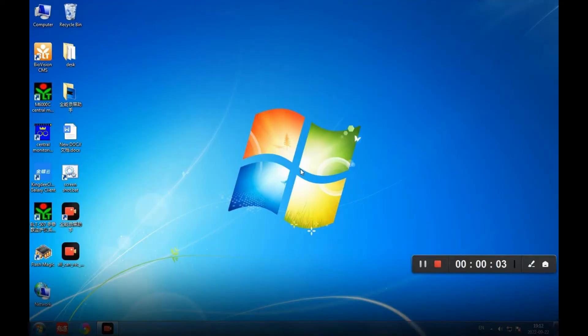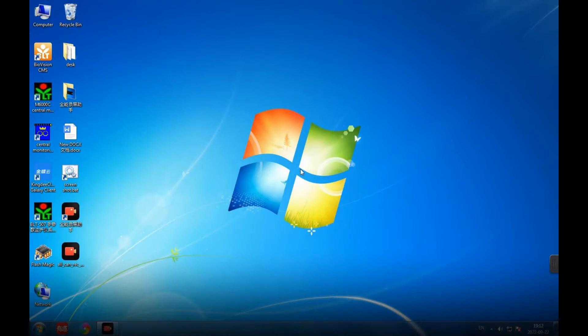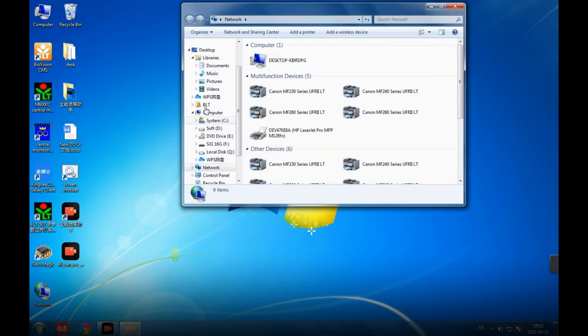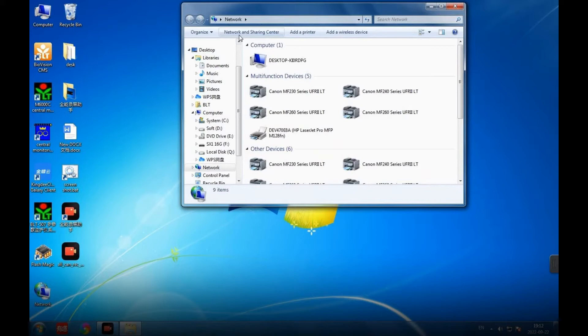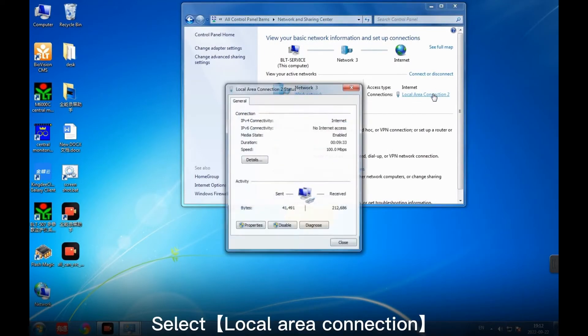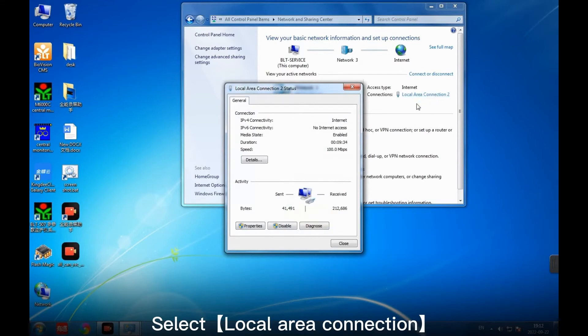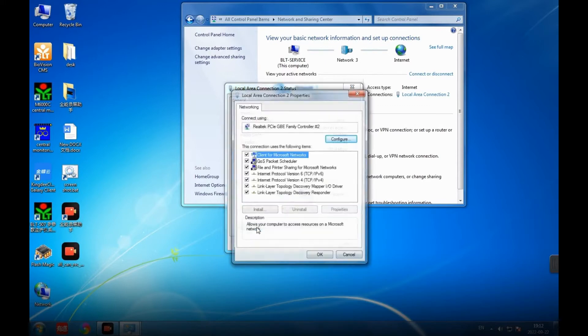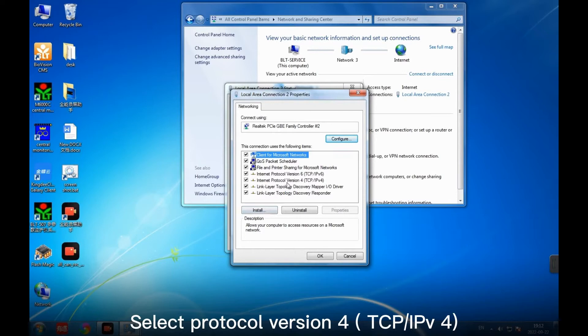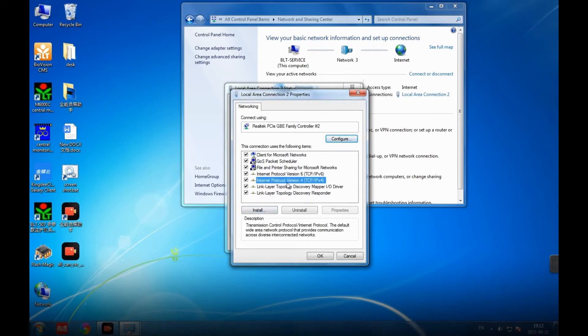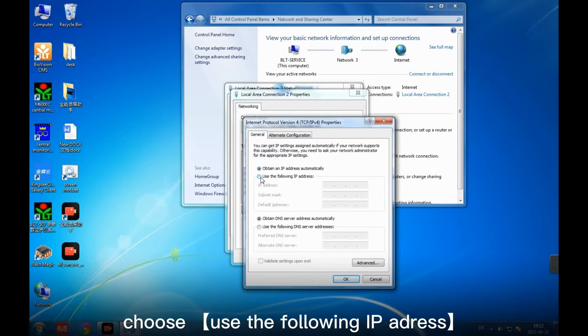Firstly, click Network button on the desktop. Select Network and Sharing Center. Select Local Area Connection. Select Properties. Select Protocol version for TCP IPv4.